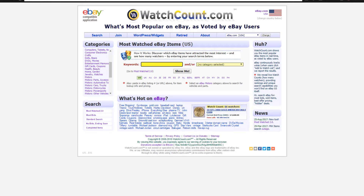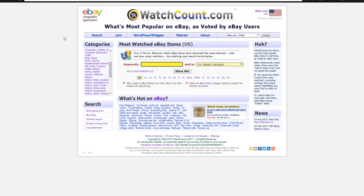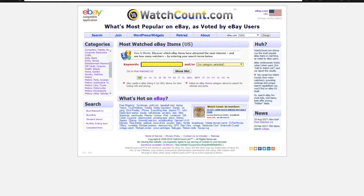Alrighty guys. So today's tool is called watchcount.com. This tool essentially finds some of the most popular items on eBay as voted by eBay users — some of the highest watch counts on different items on eBay. And this is perfect for Shopify dropshipping because a lot of people that sell products on Shopify are also selling products on eBay.